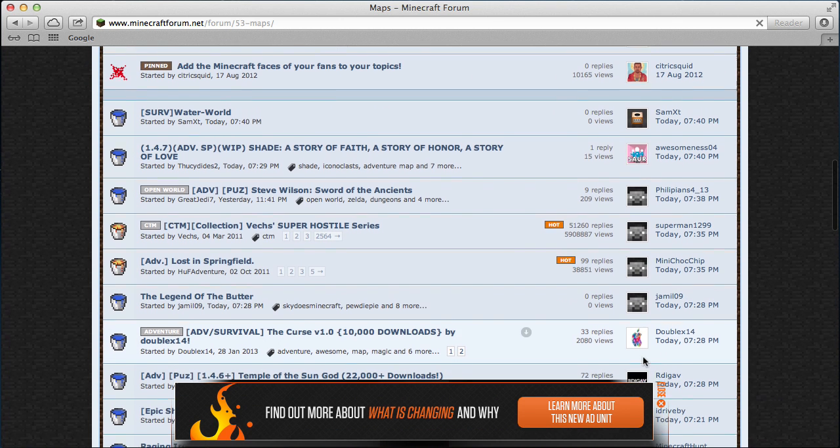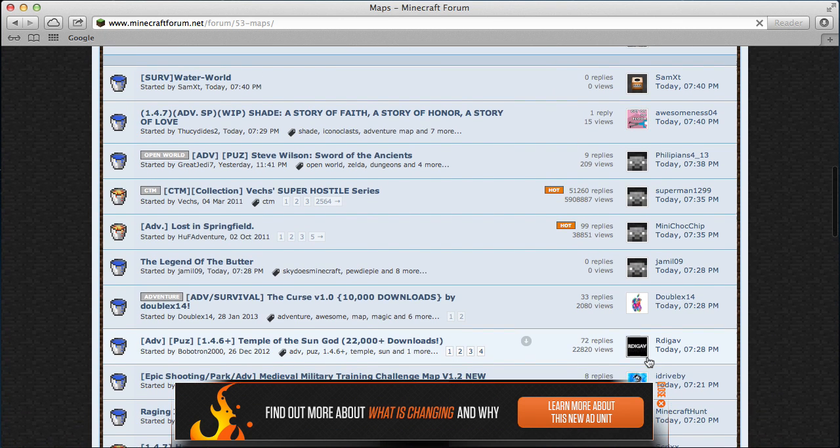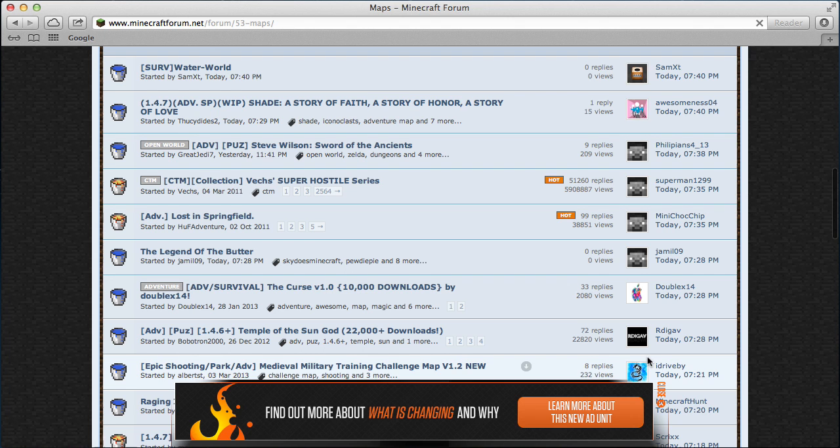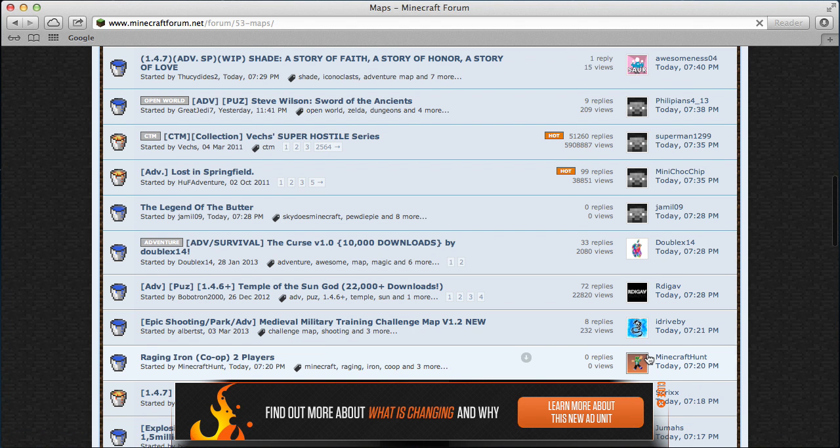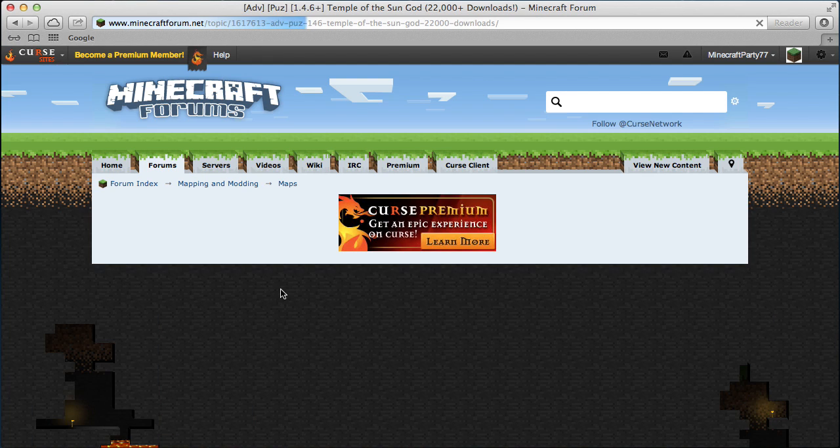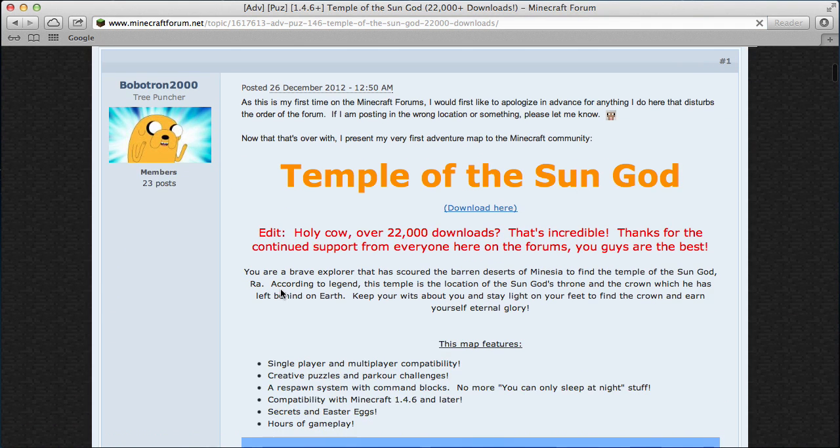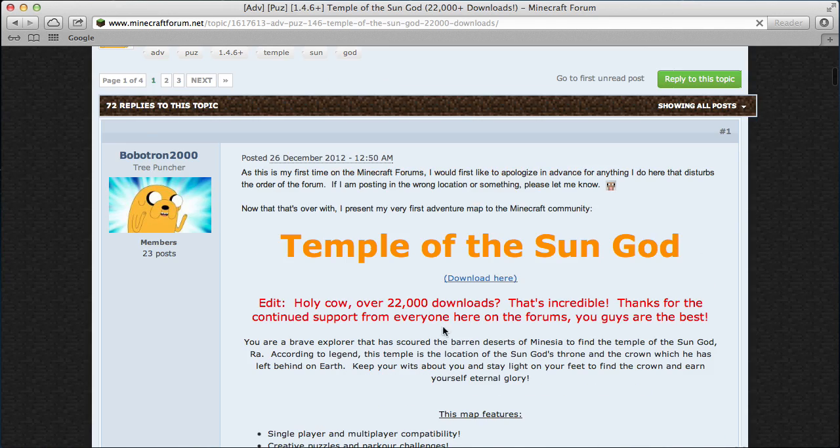Then you'll want to find a map. Let's see, I'll download Temple of the Sun God.